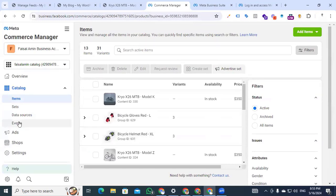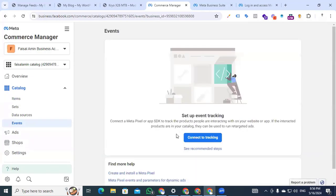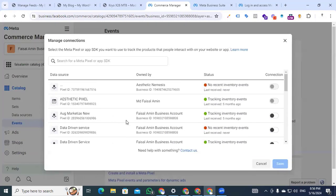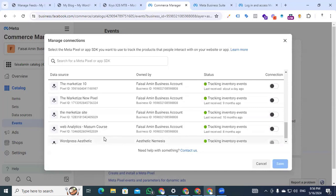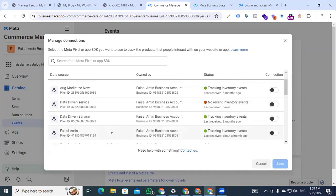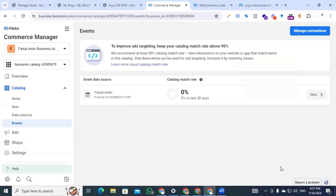Now I am going to the Events section to connect our pixel with our Commerce Manager catalog. If you do not connect your catalog with the pixel, your Ads Manager will not find those products. Go to Events and click 'Connect to Tracking.' You can see the full list of pixels. Select which pixel you want to connect with your catalog and enable the connection. I am enabling the connection with Faisal Amin. You can see the pixel ID. I am activating my pixel with the catalog, and then clicking save — our pixel is now connected with our catalog.